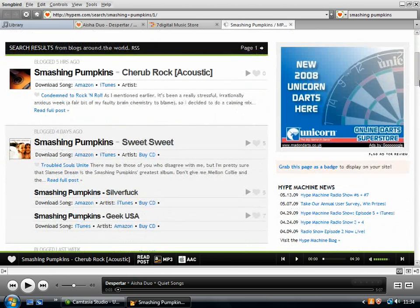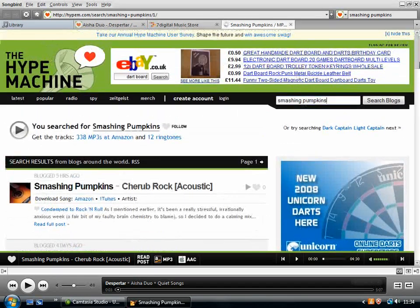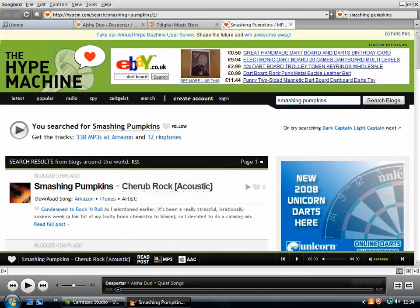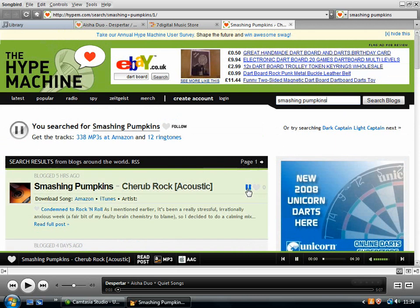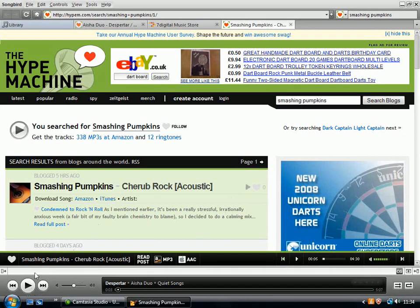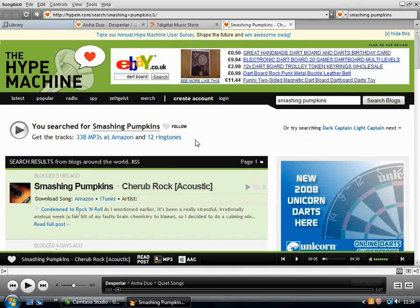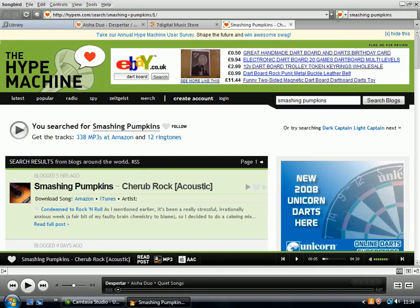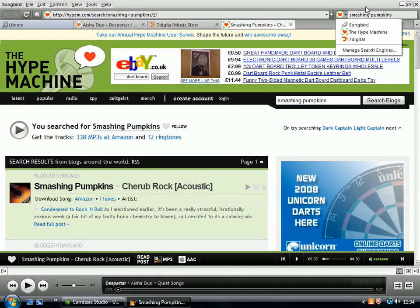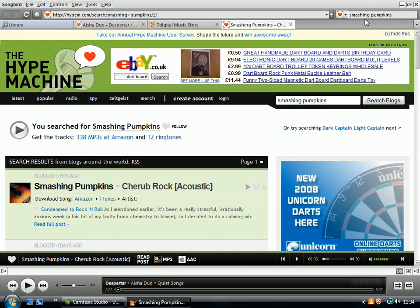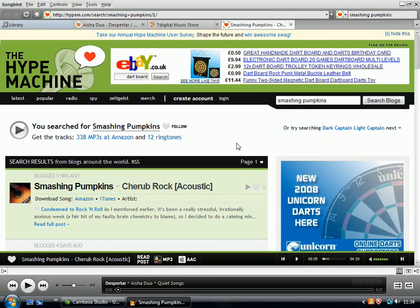then I get these entries associated with the Smashing Pumpkins. And I can just press play and it will play the song. So if you just want to listen to a song by a certain artist, you just want to find out what a certain artist is like, then that's quite a good way. You can just use this dropdown arrow and straight away from within Songbird, you can search The Hype Machine and hopefully something will come up that you can play.